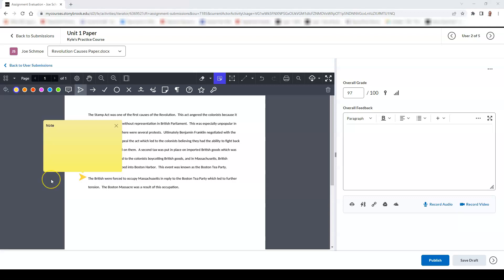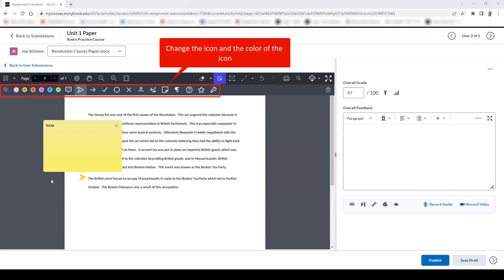When adding a note, you can choose various icons to insert onto the screen, and you can also choose the color of the icon as well.